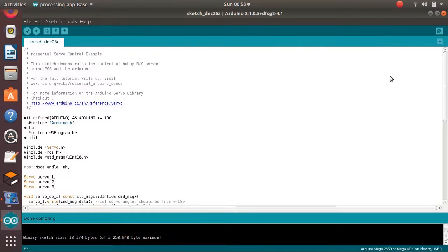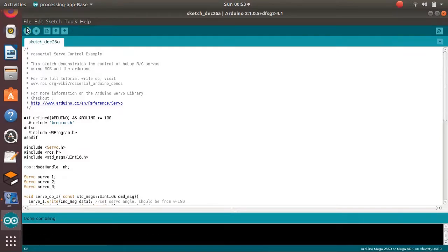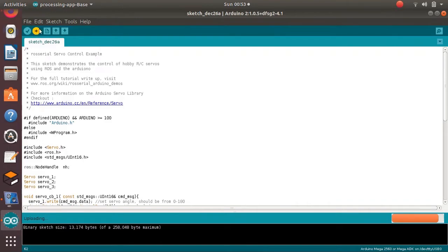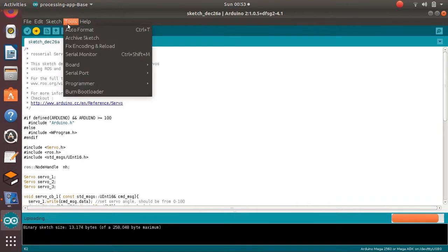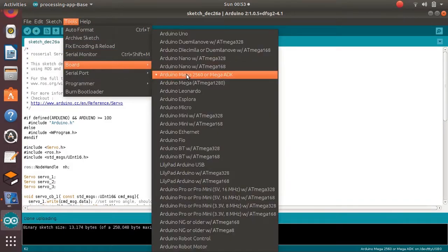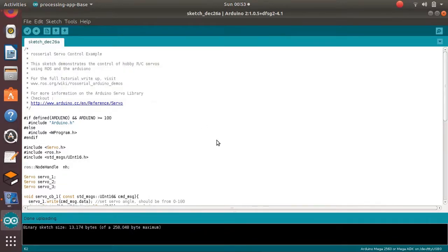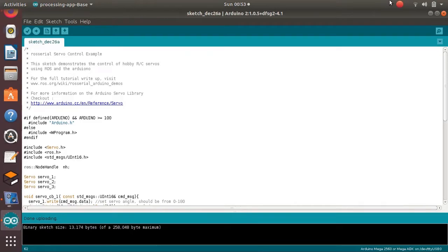Servo motor 1 PWM input is attached to Arduino pin 9. Servo motor 2 to Arduino pin 10. Servo motor 3 to Arduino pin 11. So select the board and also select the serial port. Compile the code and also upload the code to the Arduino board. So the uploading is finished.